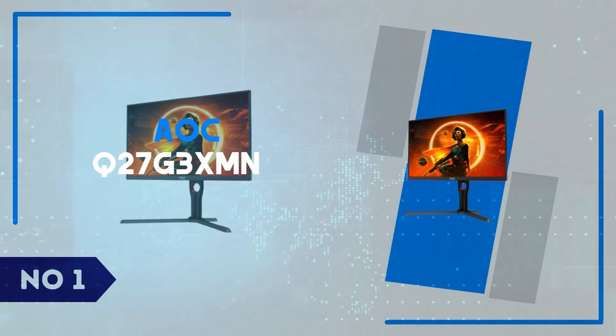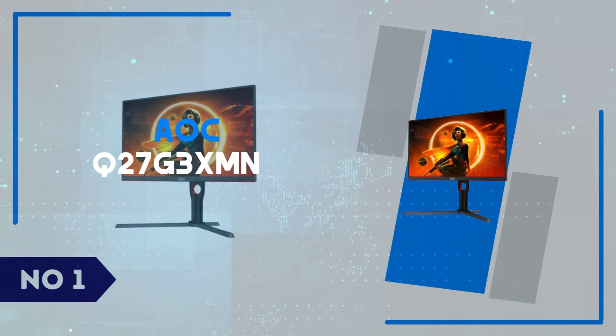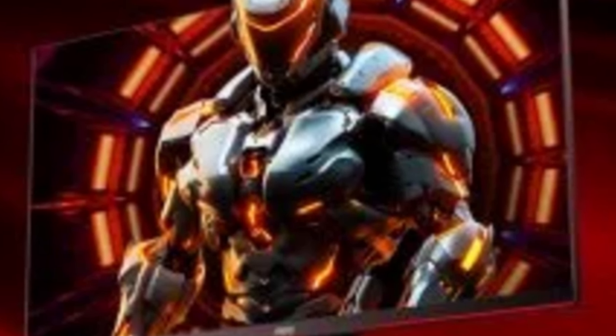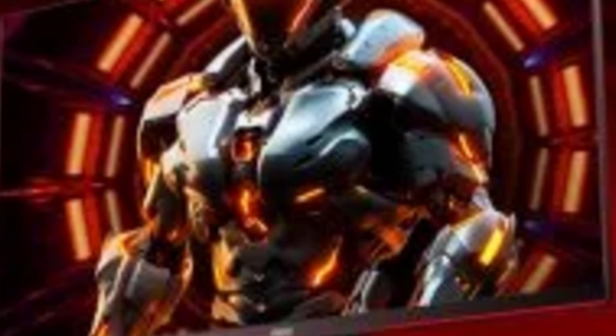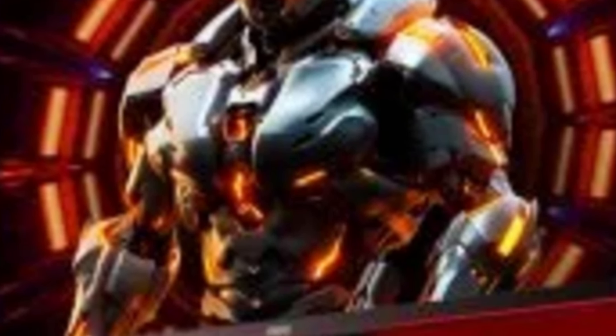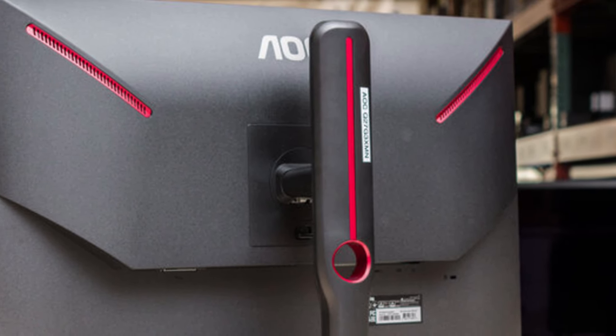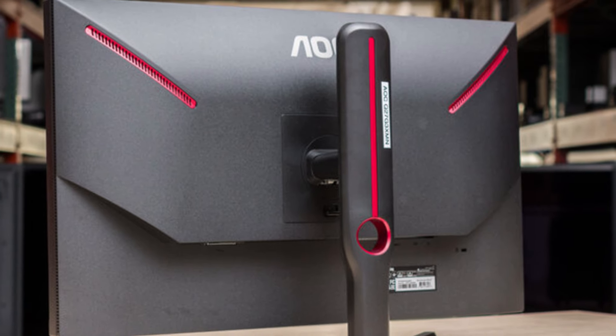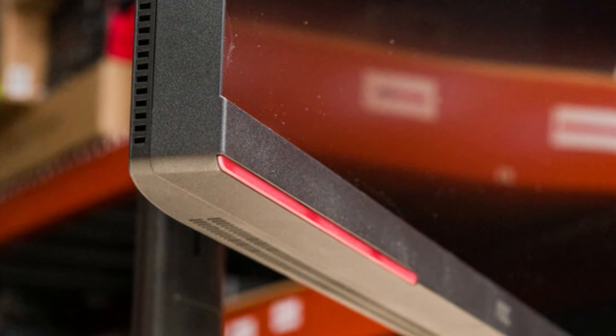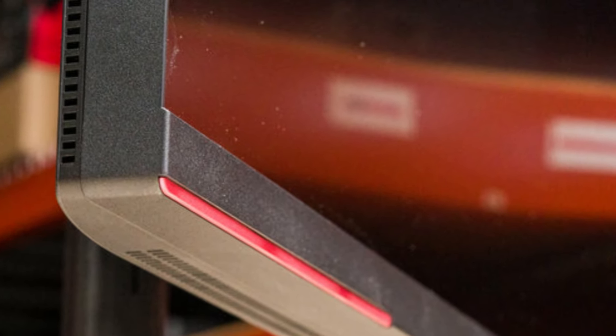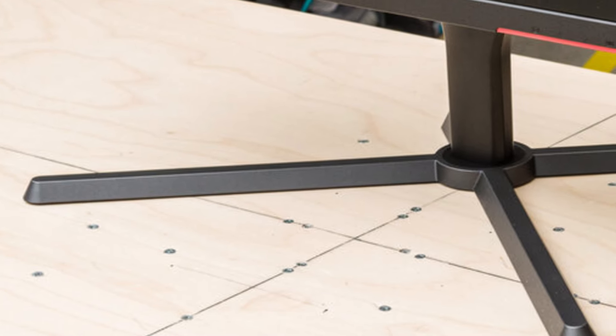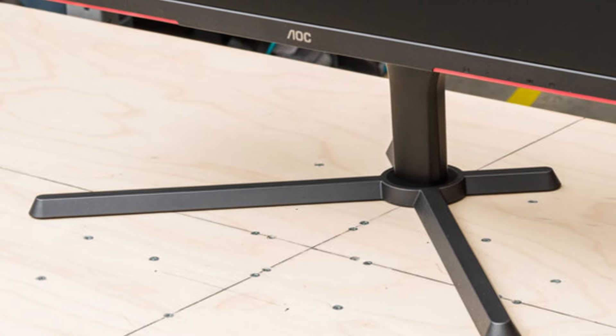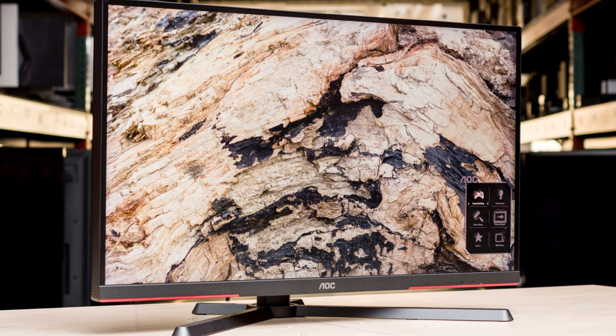Number 1: AOC Q27G3XMN. The AOC Q27G3XMN is a powerhouse gaming monitor that delivers a superb balance between performance and affordability. With its 27-inch QHD 2560x1440 resolution and a blazing-fast 180Hz refresh rate, this monitor is tailor-made for competitive gamers. The combination of a VA panel and 1-millisecond response time ensures smooth motion handling, deep contrast, and vibrant colors that bring your games to life. Its wide color gamut and HDR support enhance visual depth, making this monitor an excellent choice not just for gaming but also for multimedia use.